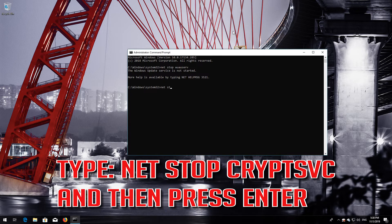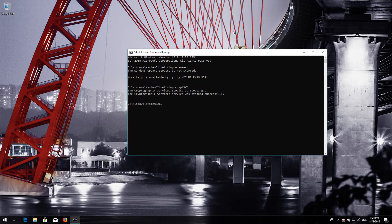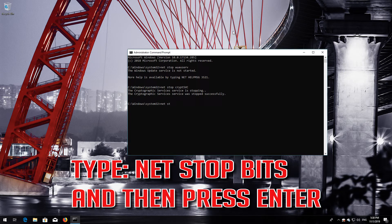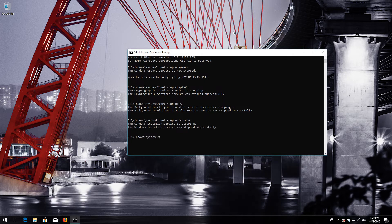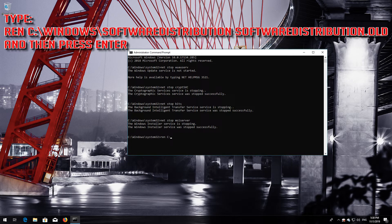Type NetStop CryptSVC and then press Enter. Type NetStop MSI Server and then press Enter. Type Ren C:\Windows\SoftwareDistribution SoftwareDistribution.Old and then press Enter.